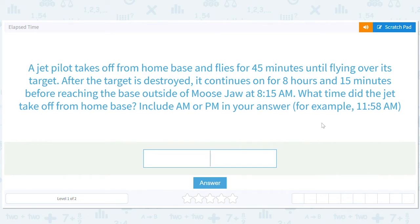This sounds like a very serious topic: elapsed time. A jet pilot takes off from home base and flies for 45 minutes until flying over its target. After the target is destroyed, it continues on for eight hours and 15 minutes before reaching the base outside of Moose Jaw at 8:15 a.m. What time did the jet take off from base? Include a.m. or p.m. in your answer.